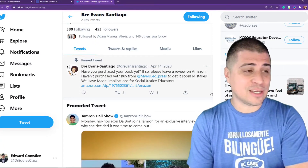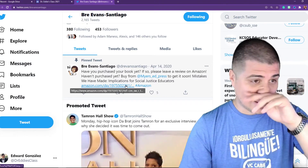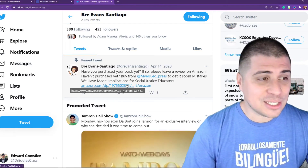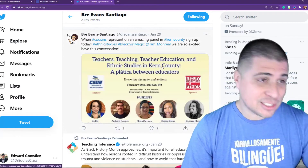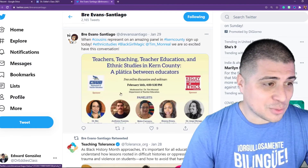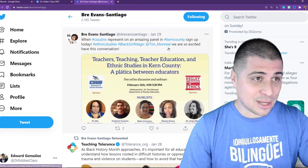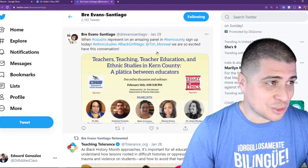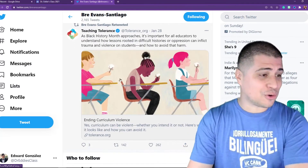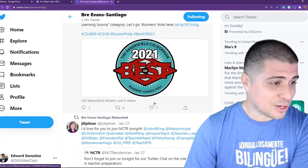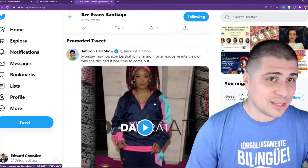This one here is pretty cool — it's a book she published just recently that has a lot of interviews with great educators. Scrolling down: 'Teachers Teaching, Teacher Education, and Ethnic Studies in Kern County — A Platica Between Educators,' hosted by Dr. Tim Monreal at CSUB with Dr. Evans Santiago participating. She also shares great resources, research, grants, and scholarships coming out of CSUB — definitely someone you want to follow.